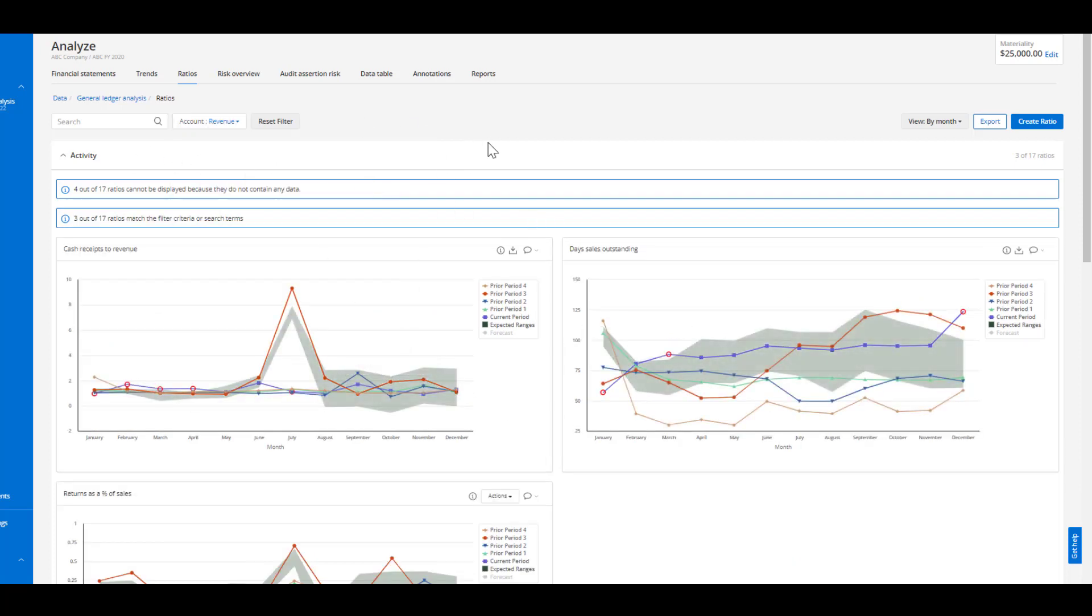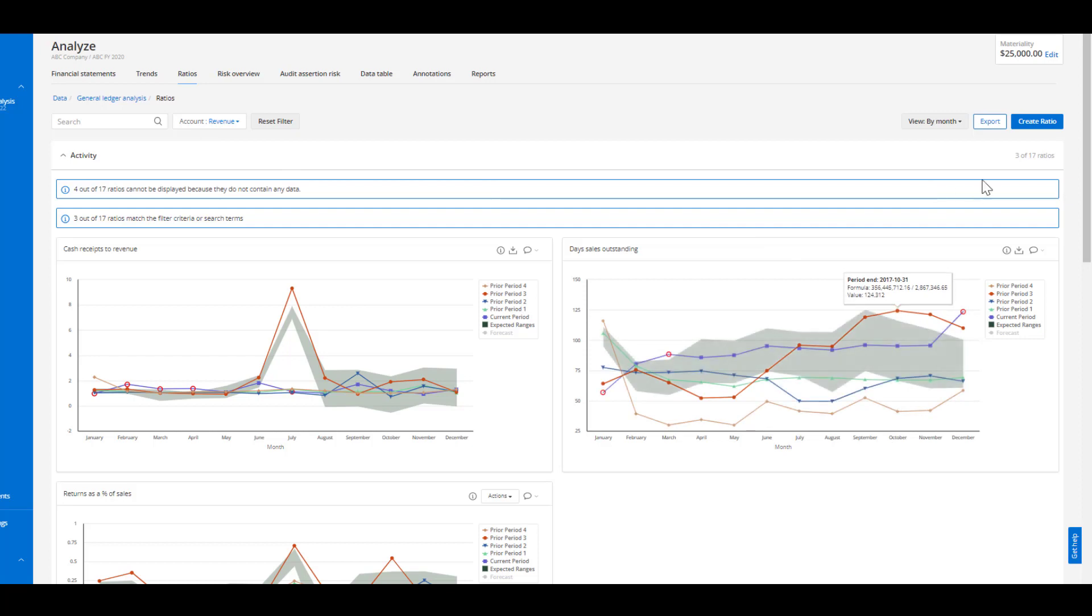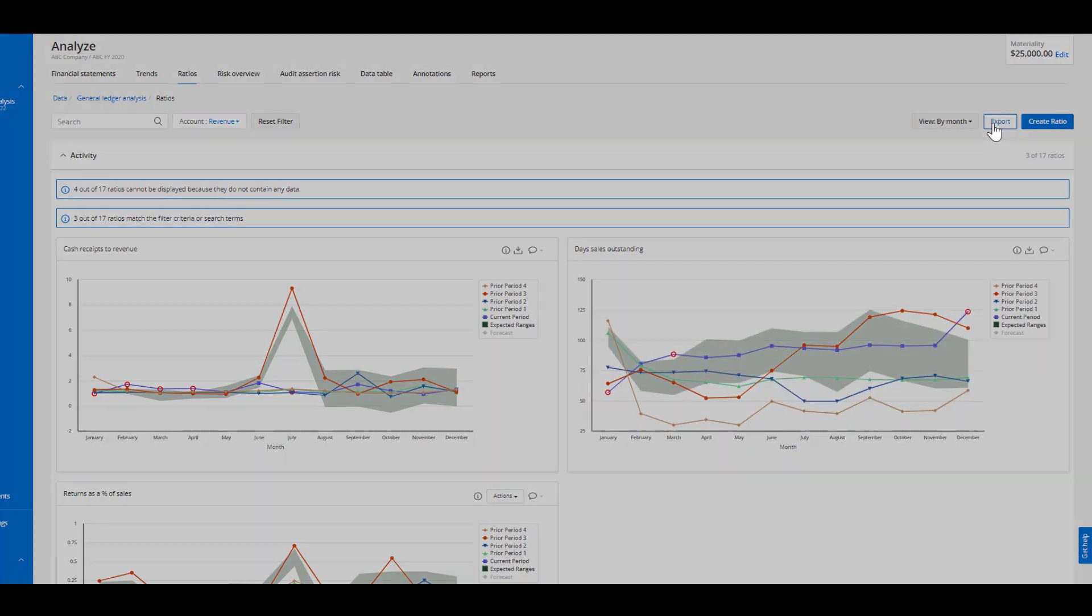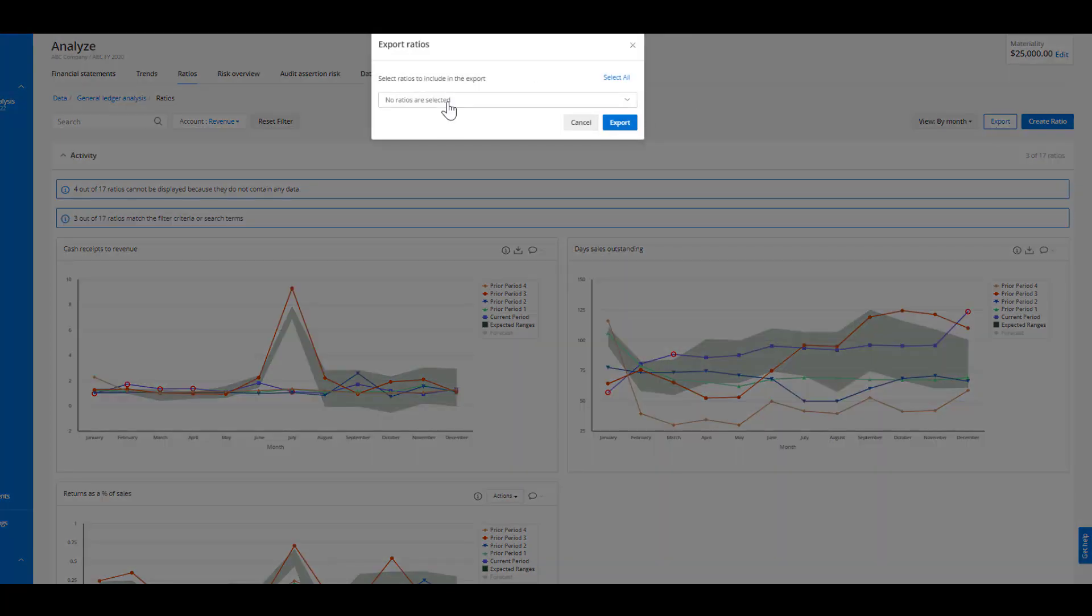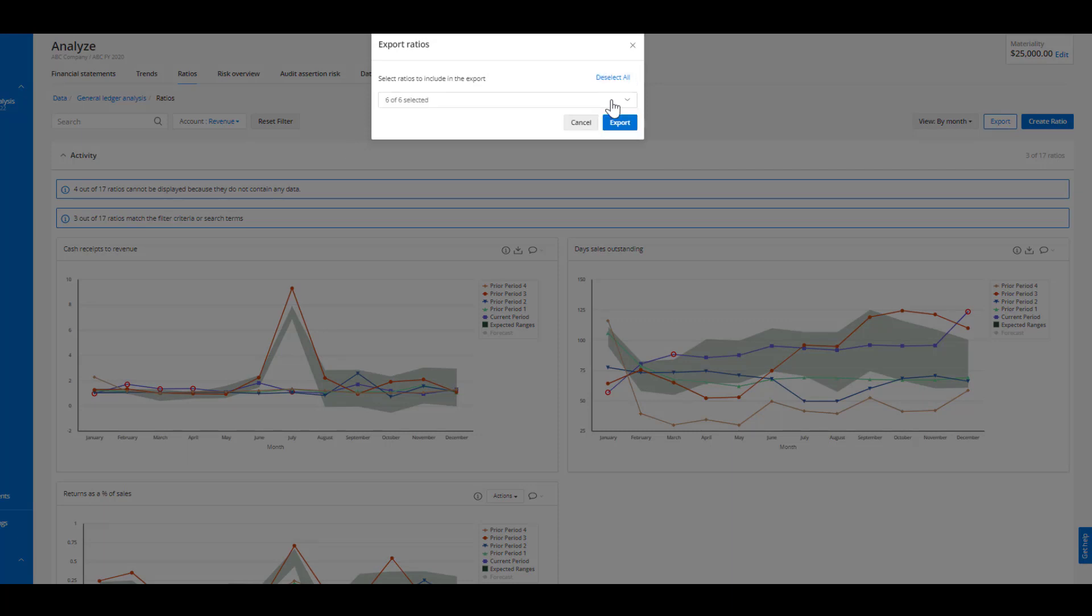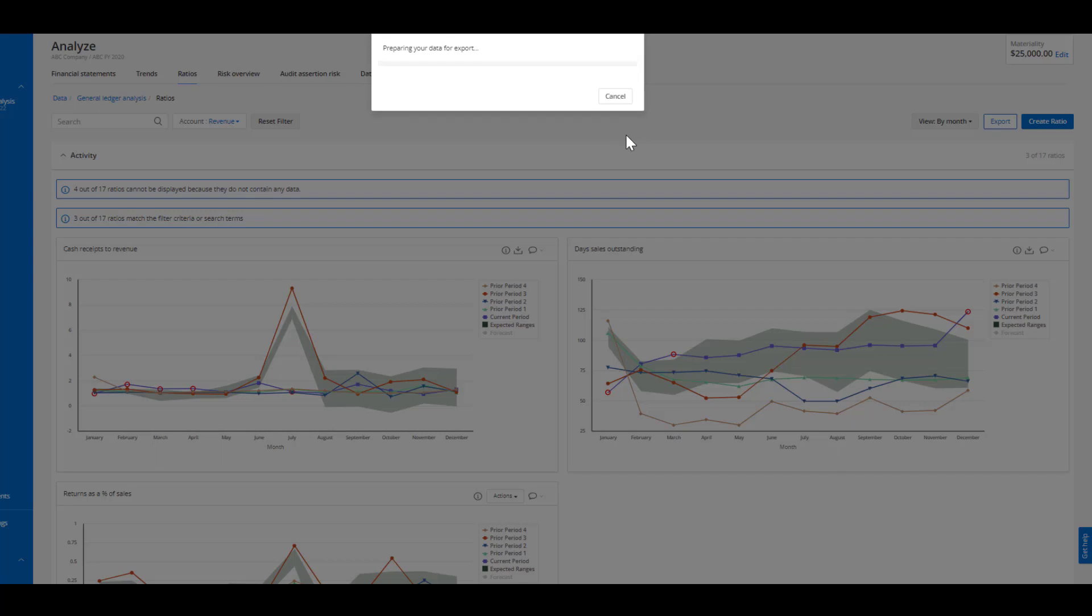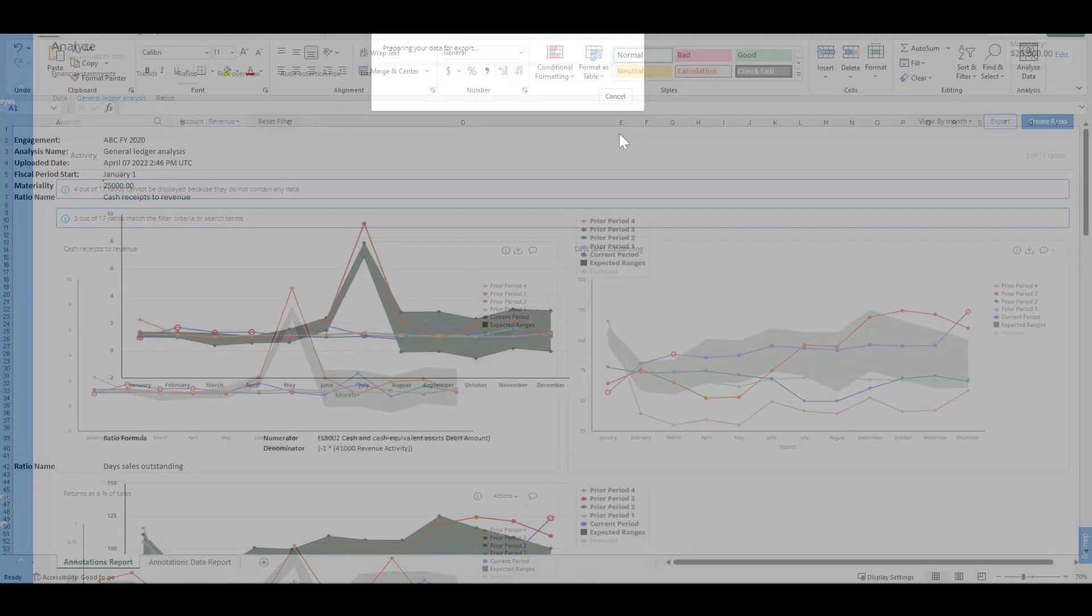Now what this does is everything on this page is related to the revenue category and what we can then do from here is quickly export all of these different ratios that are related to revenue, our six of six here, and export them into a nice clean excel file for our work papers.